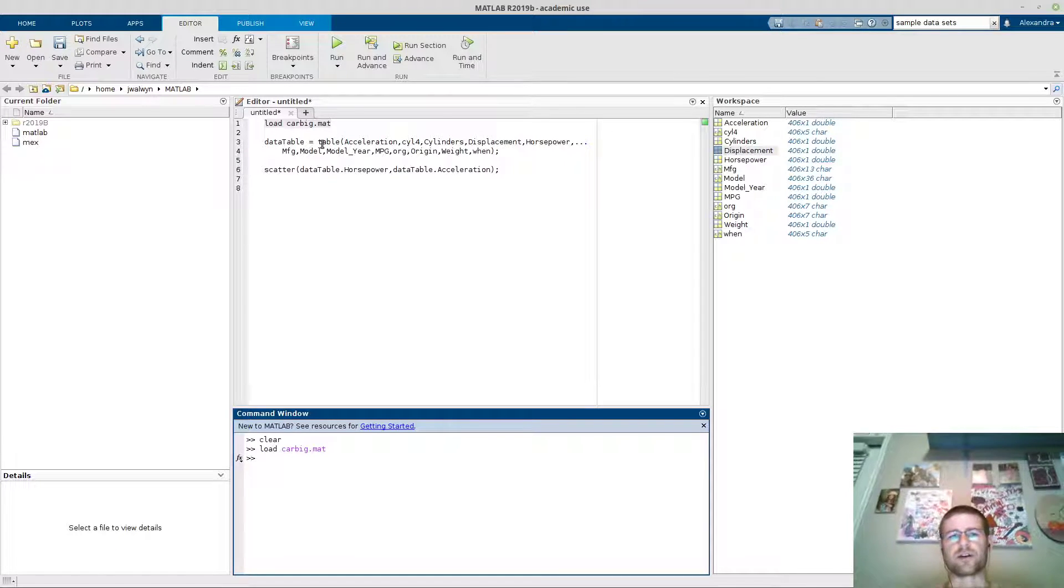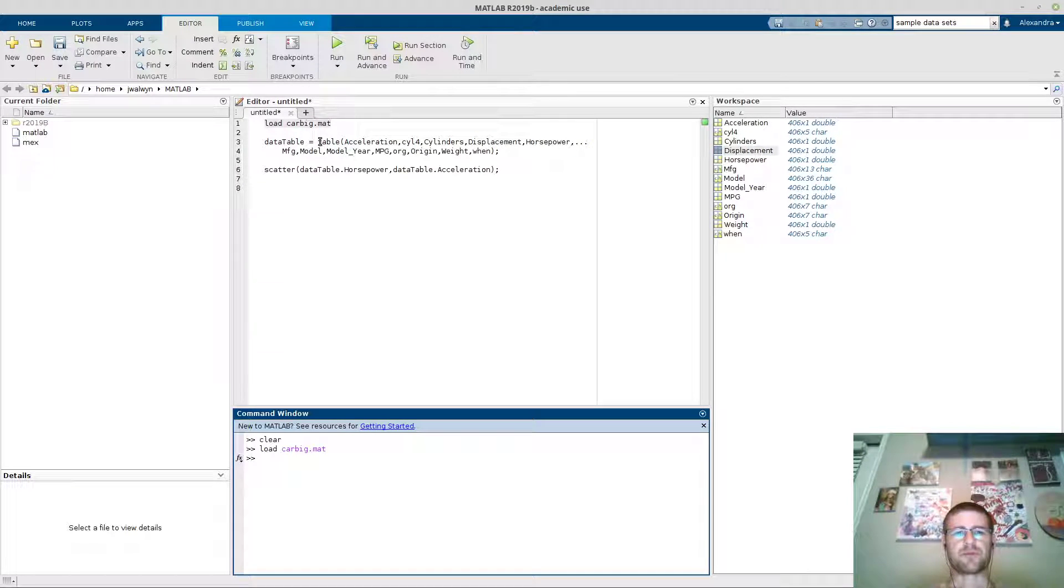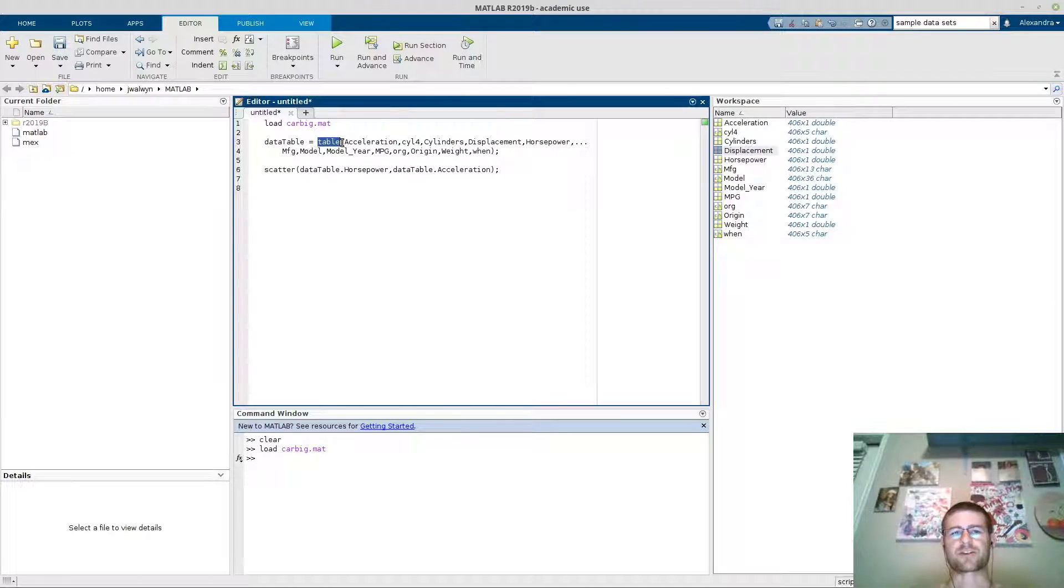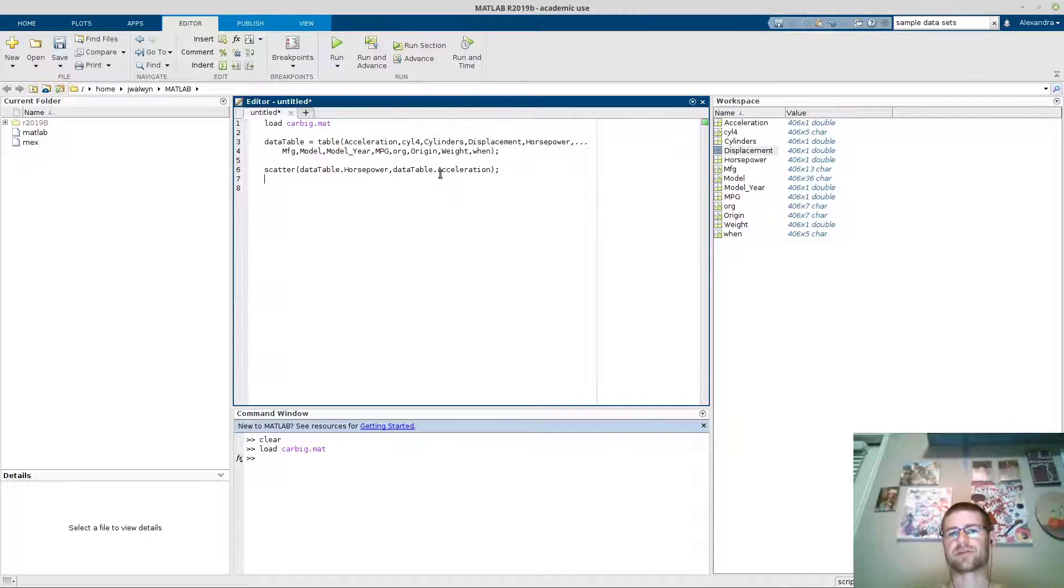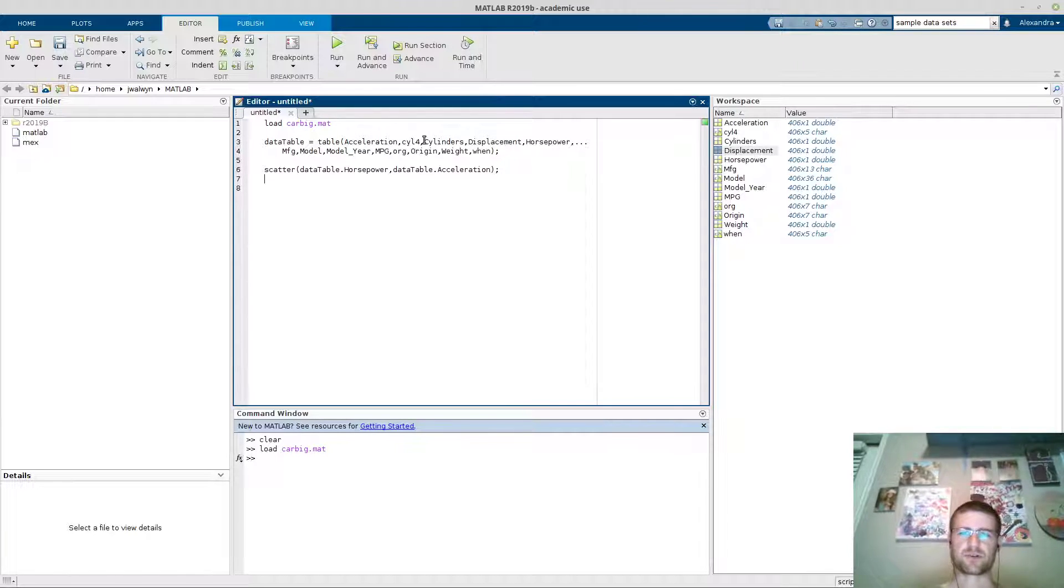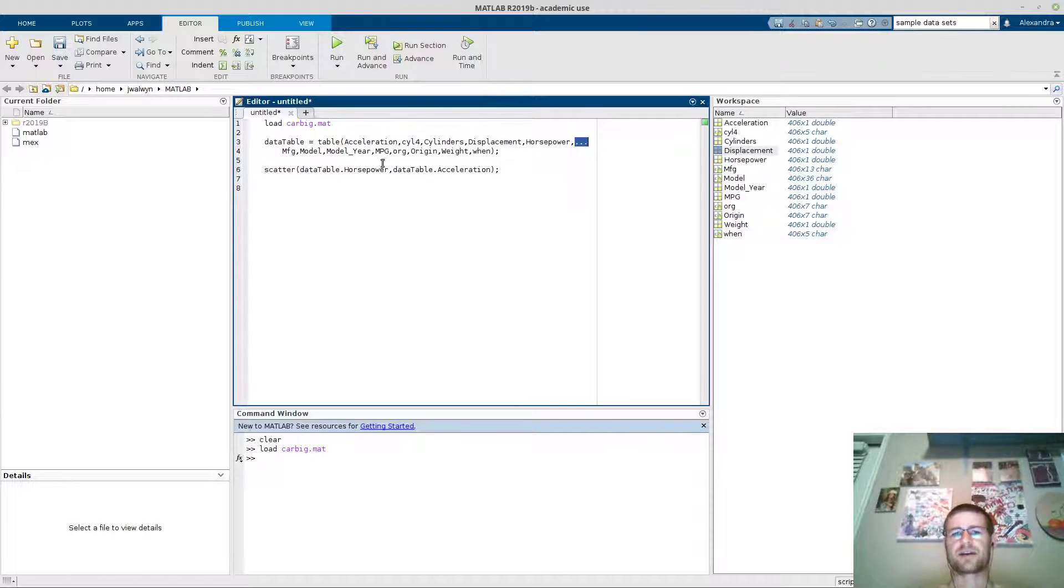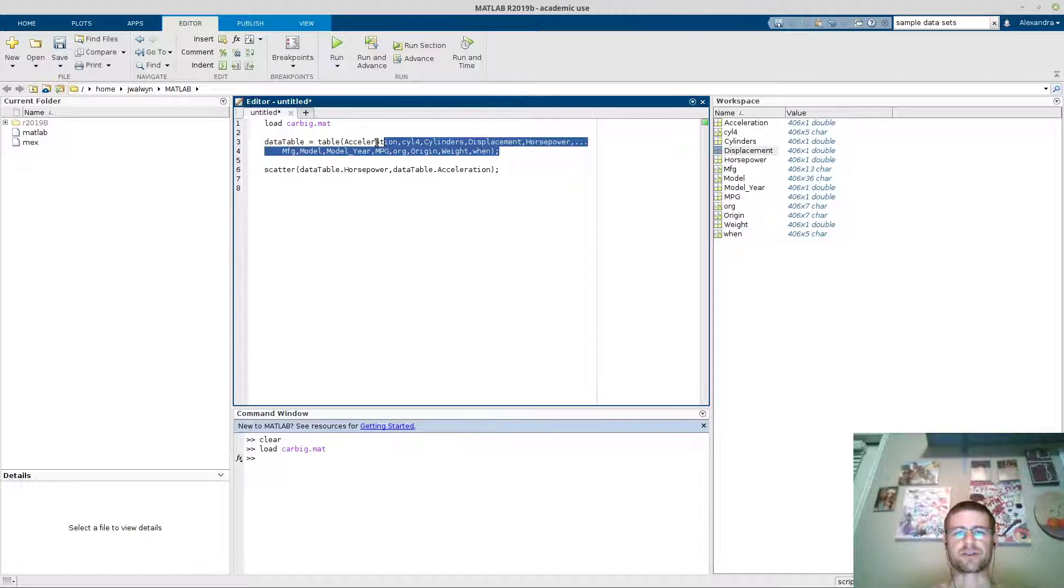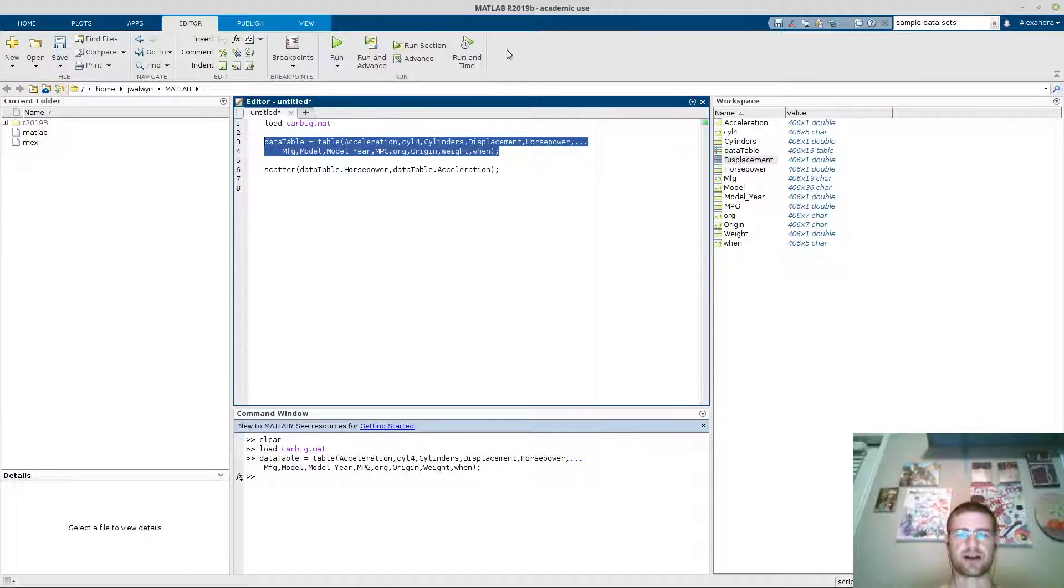So in order to do that, you can actually pull the MATLAB function table and then all you're going to put in as input is the name of the variables. So you'll have acceleration, cylinders, displacement, horsepower. The dot dot dot here will actually enable a new line at the bottom. So I should be able to go ahead and highlight this and click F9 and it'll run.